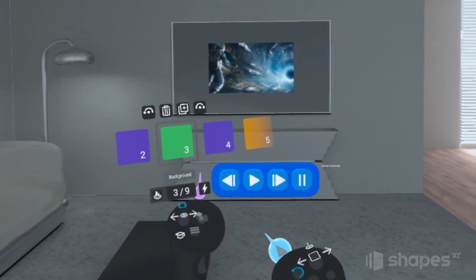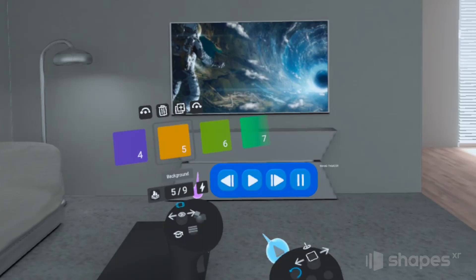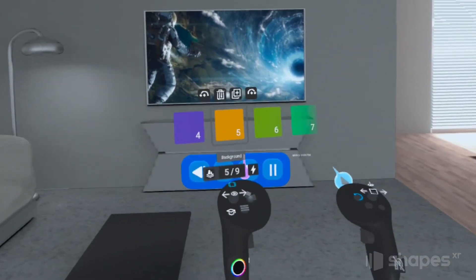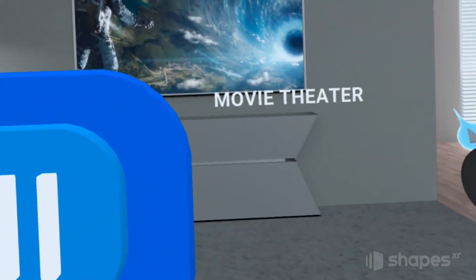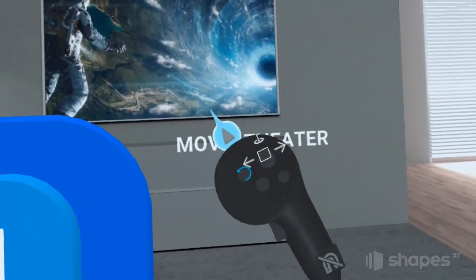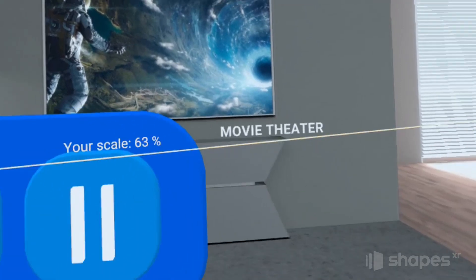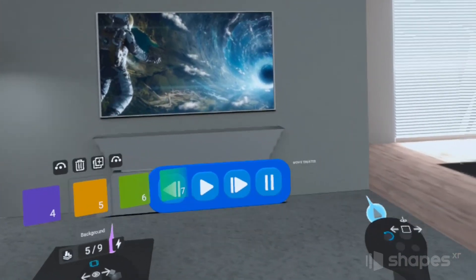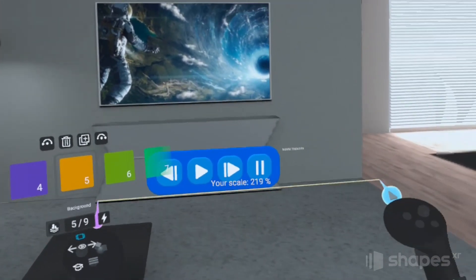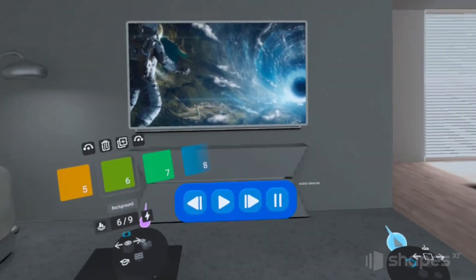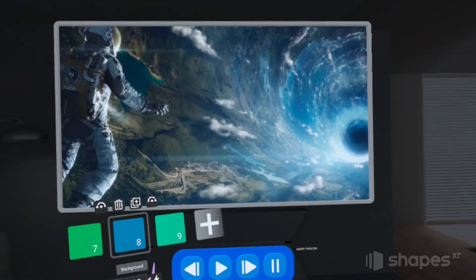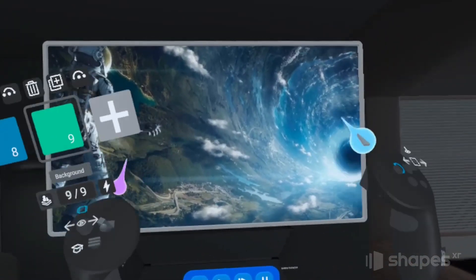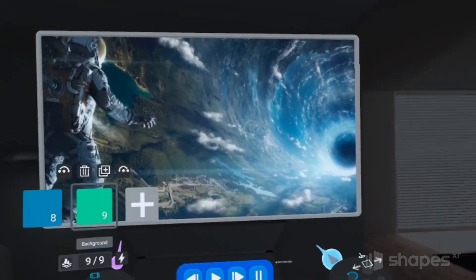When users get to stage five, the movie is now up on the screen, and I've created this button so users have the option of going into movie theater mode. When you click on this button, the movie scales up and moves off of the TV monitor into the environment, and the lights in the room dim.